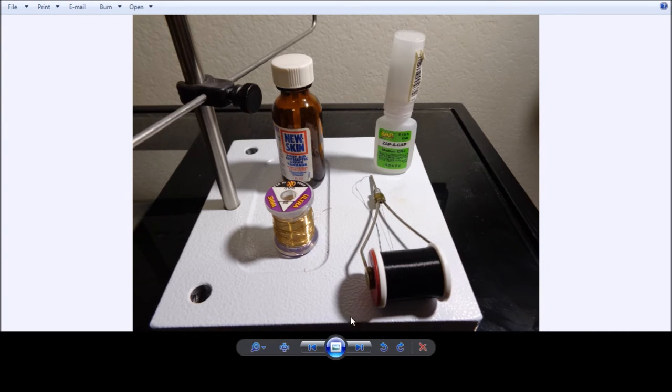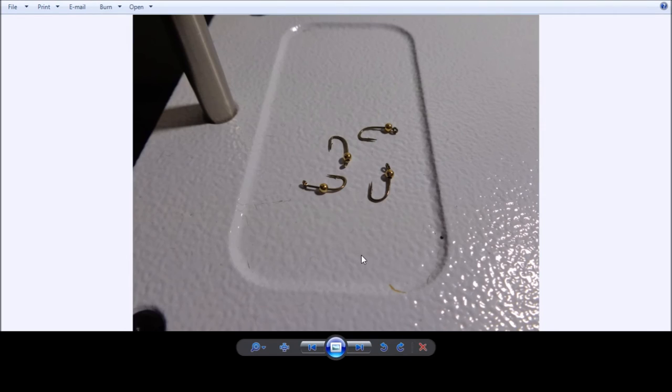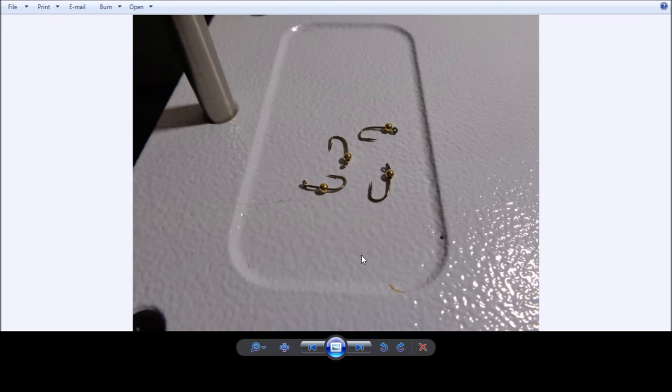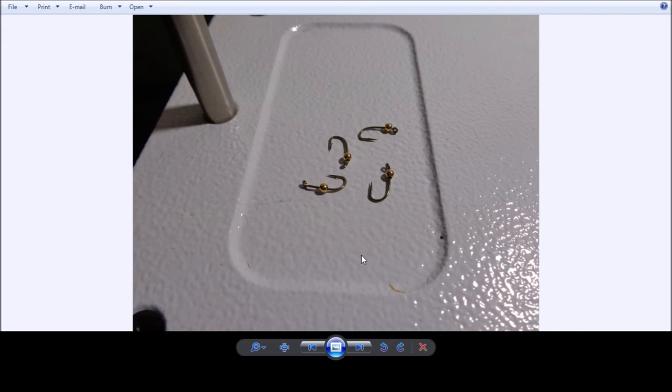And again, it's a very simple one. Like in the gold rib hares ear nymph, we were using a 3/32 inch gold bead head. For the hook, we were using a size 14 caddis. And this one is a Mustad model C49S.